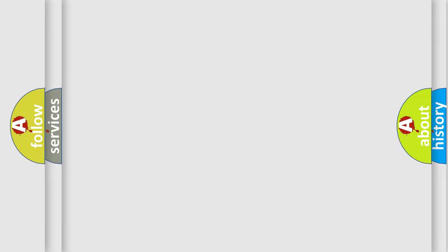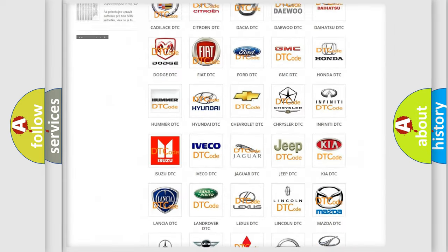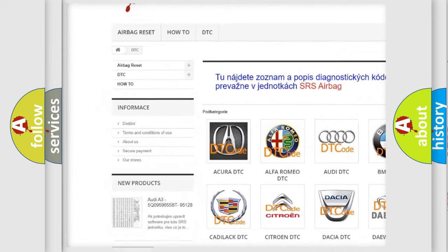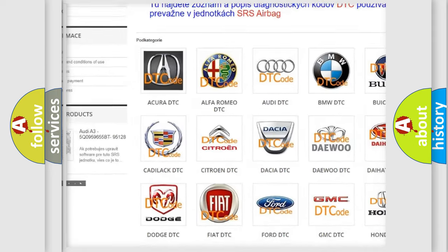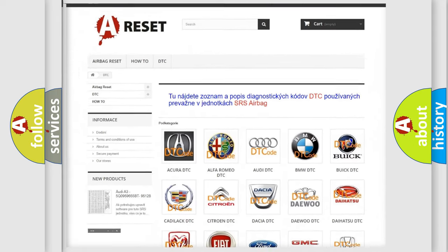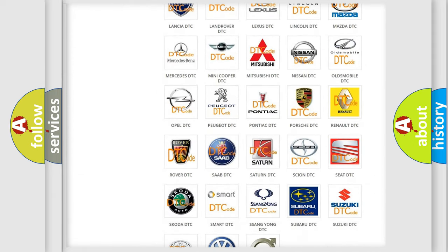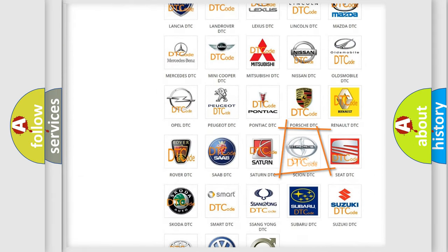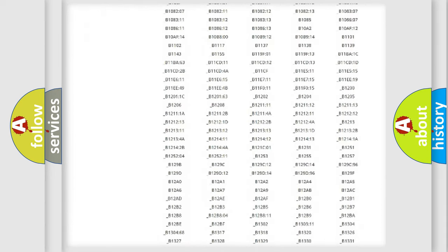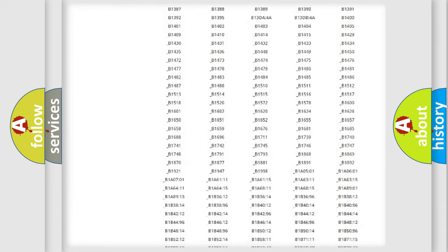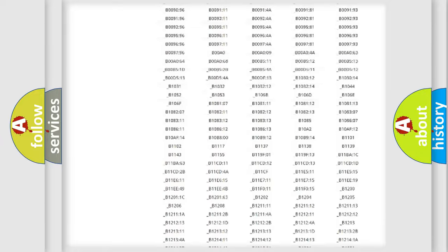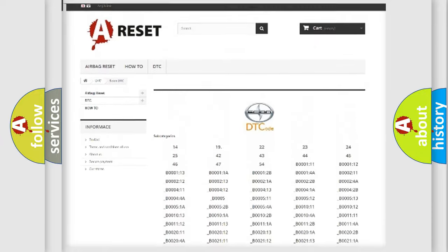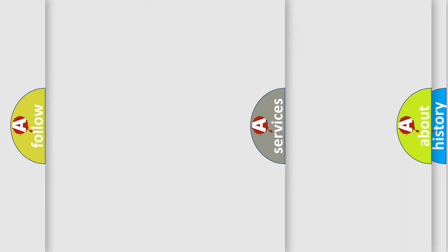Our website airbagreset.sk produces useful videos for you. You do not have to go through the OBD2 protocol anymore to know how to troubleshoot any car breakdown. You will find all the diagnostic codes that can be diagnosed in Scion vehicles, and many other useful things.